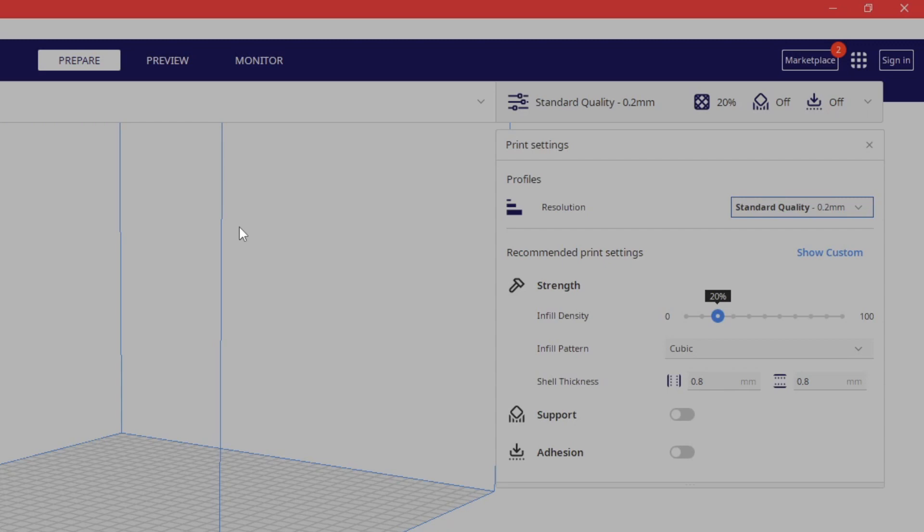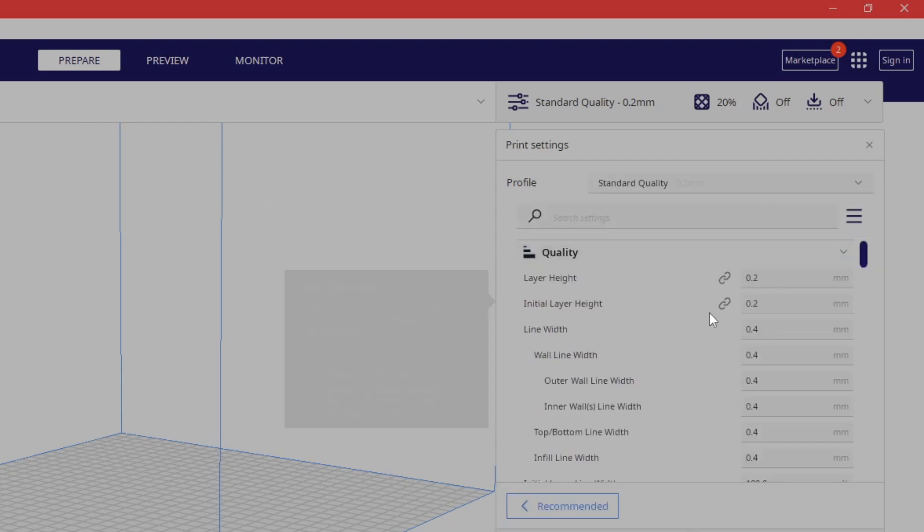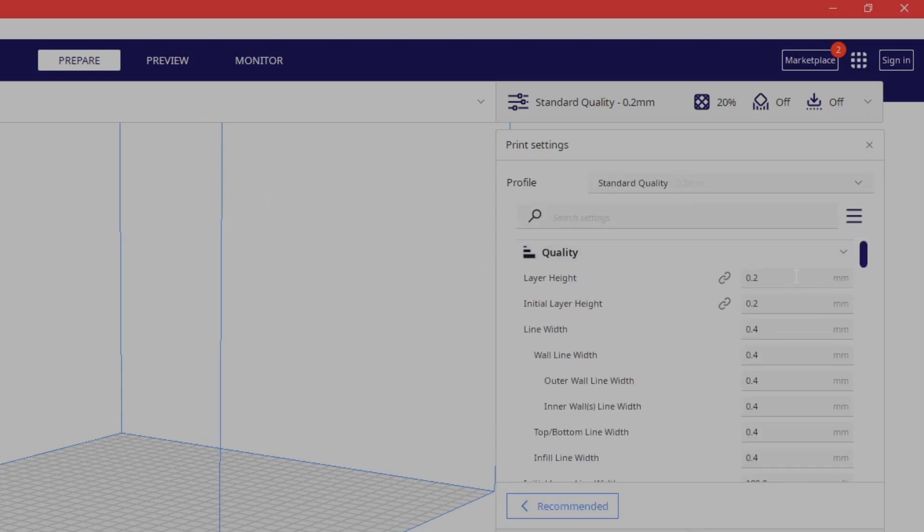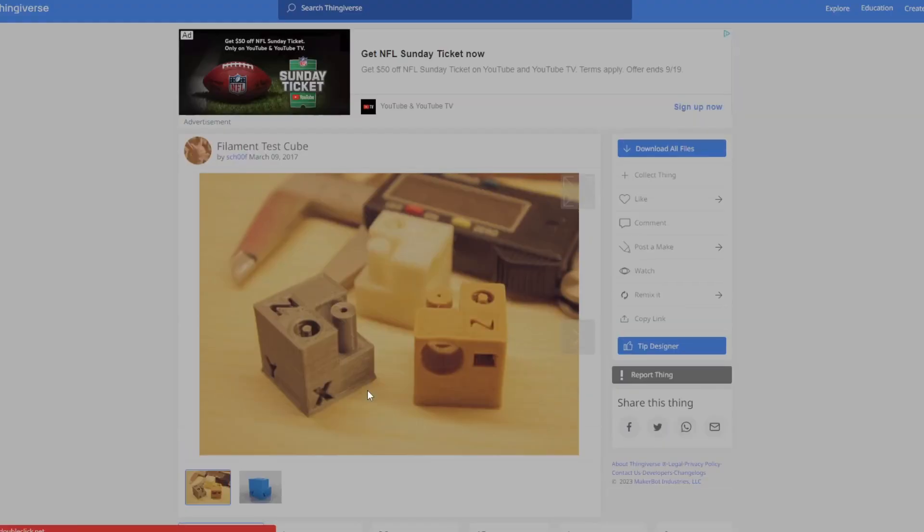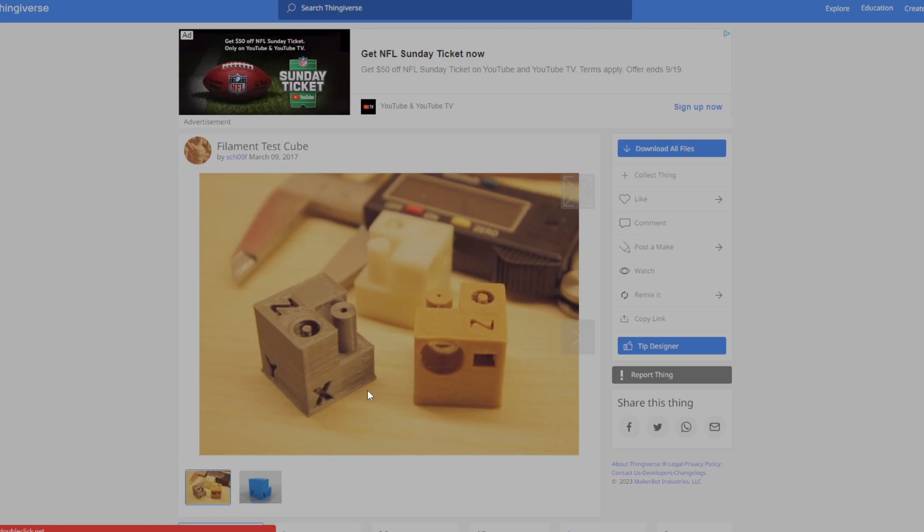Now, adding to the layer height setting, when you go to change your layer height, make sure that you do a small print like this right here. I will put the link in the description for this test cube. So that way, if you're getting started on 3D printing, this is what I would start with to get your settings right, such as your overhang and your infill settings, your speed as well, and your retraction settings. So that way it shows if you're getting strings or no strings.